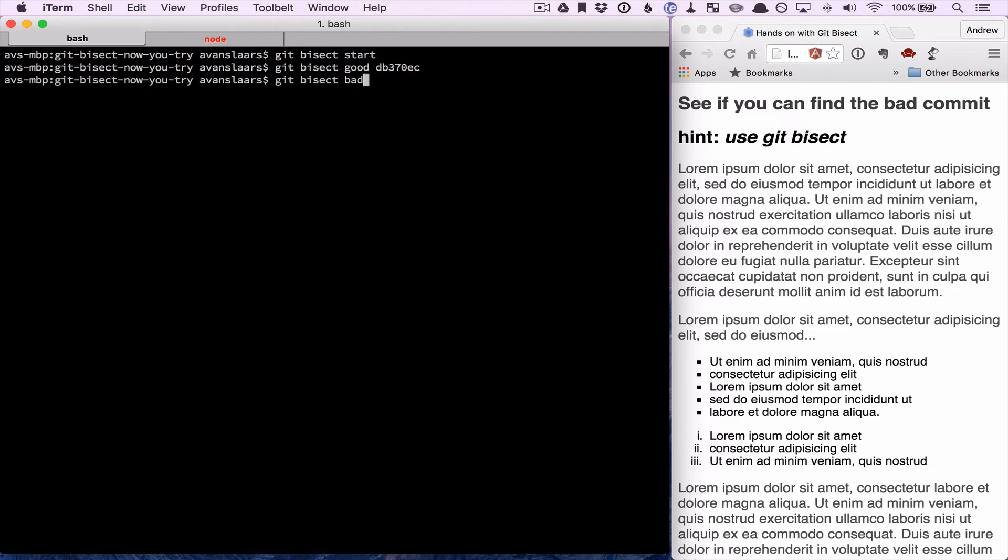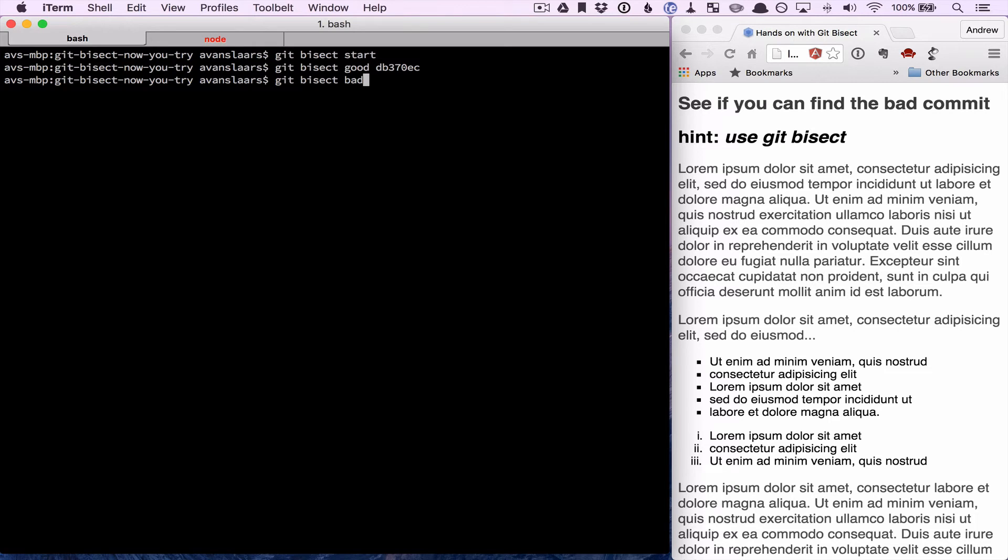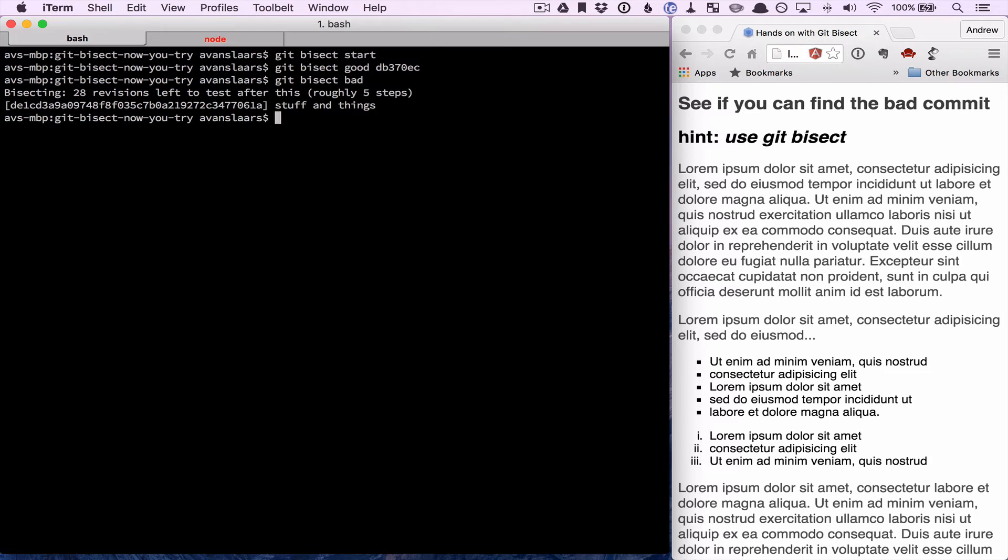And we're also going to run git bisect bad. Bad will take a commit hash as well, but if you don't pass it one, it's just going to assume the current commit. So we're basically saying that we know the initial commit was good, we know the current commit is bad, help us track down the one that introduced the bug. And as soon as we run that, it's going to check out a commit in between our two commits.